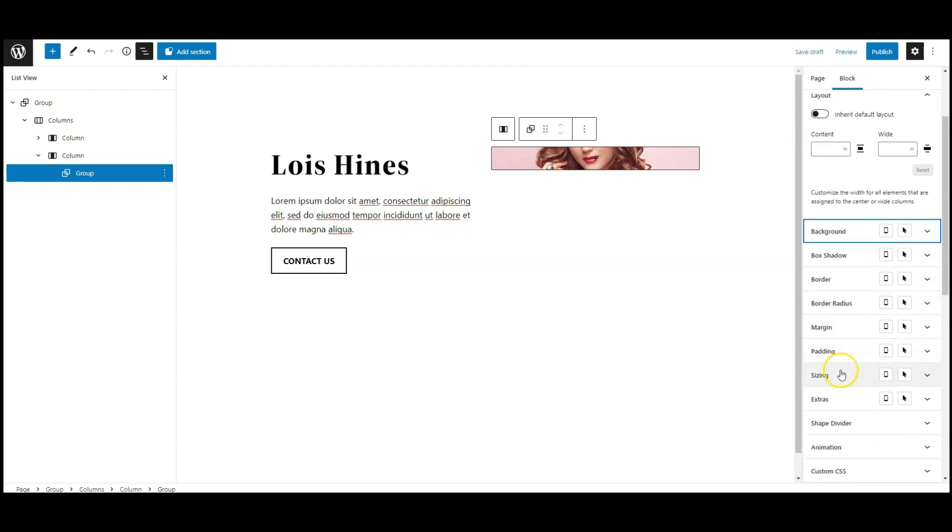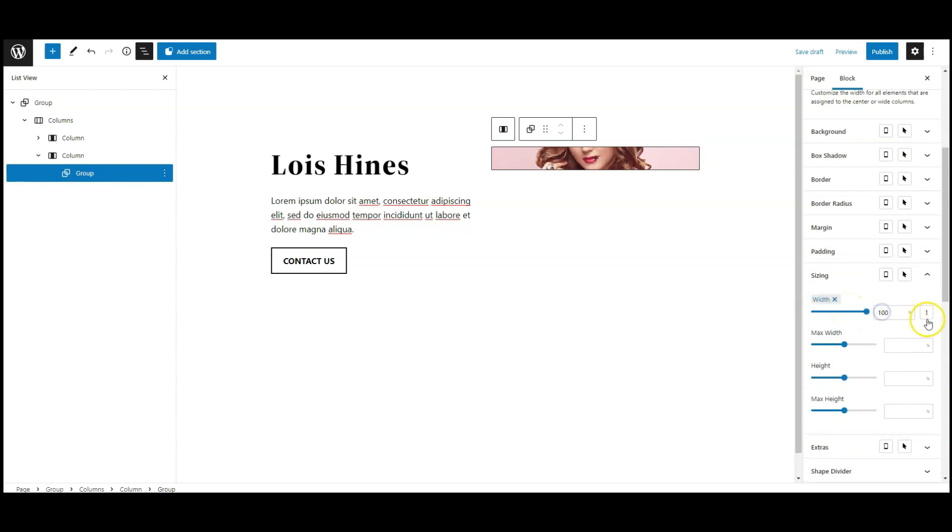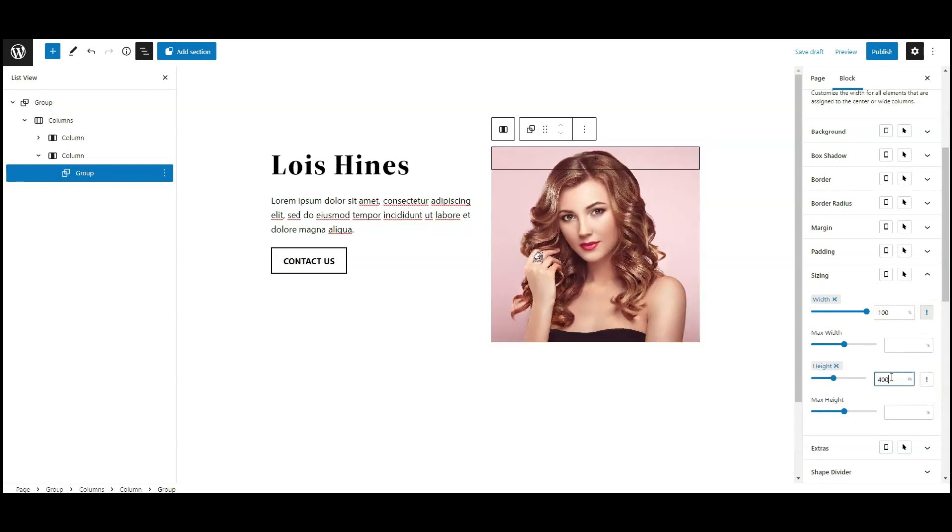Now go to sizing, set width to 100%, and height set to 400 pixel.